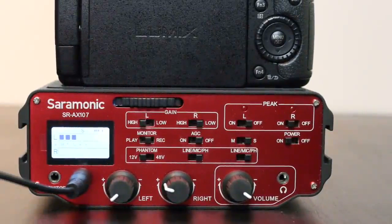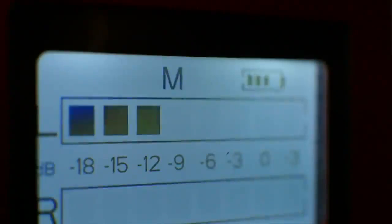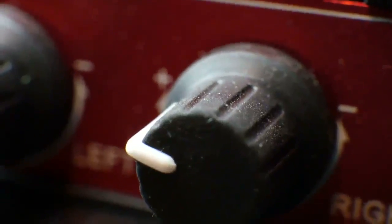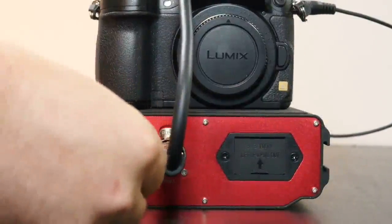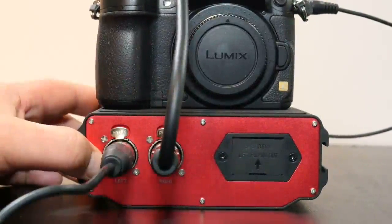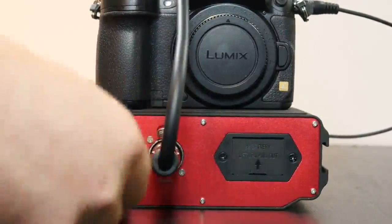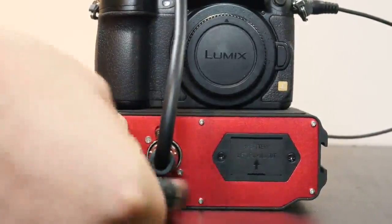This is the Jerry Show and this is the Saramonic SR-AX107. This is a two-channel XLR audio adapter. This will turn any XLR microphone and it will connect into here and it pre-amplifies it and sends it to your camera.